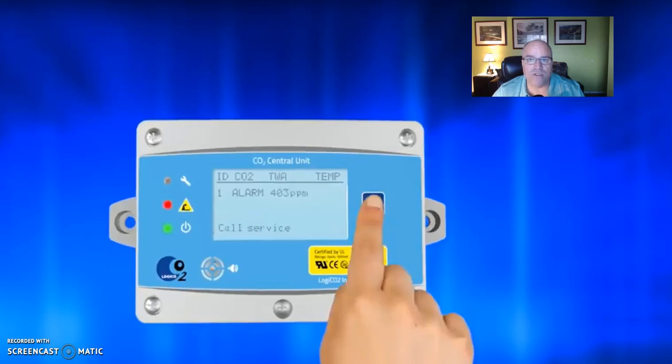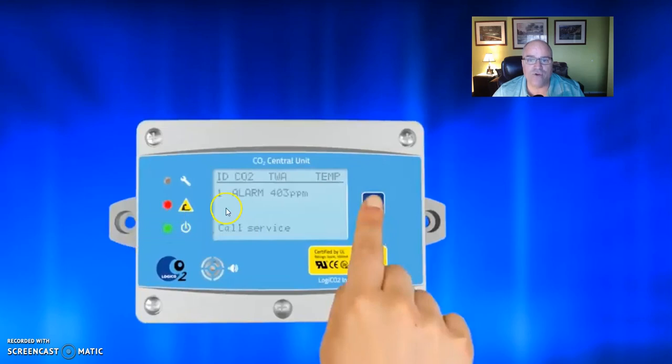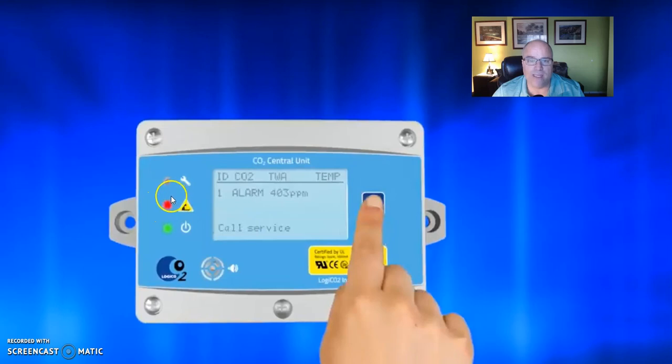Once you've cleared the issue that created the alarm, you will go to the central unit. That's the device you see on your screen. You'll notice that the central unit is indicating an alarm condition with the red light. You'll simply follow these instructions.